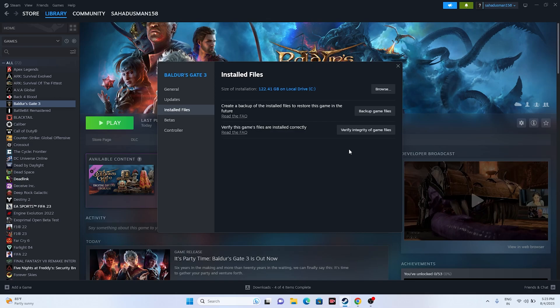It will cross check every single file of the game. So if any files are corrupted or if any files are missing, all these kind of issues will be fixed by this and you have to try to launch the game.